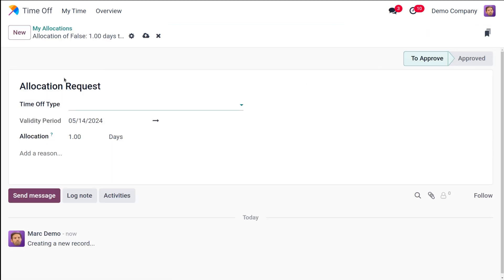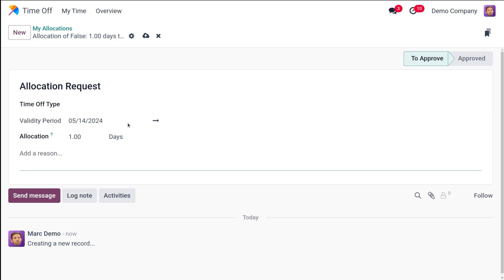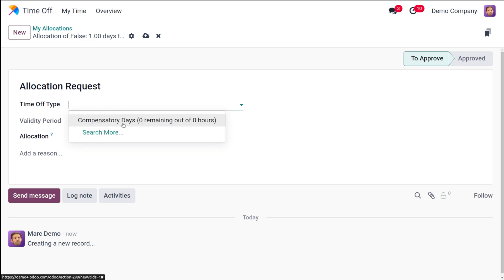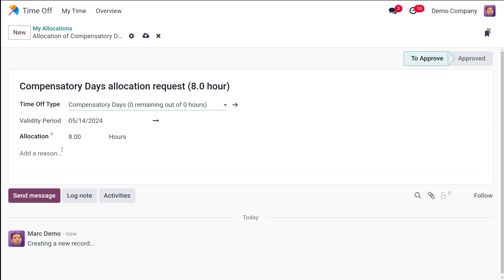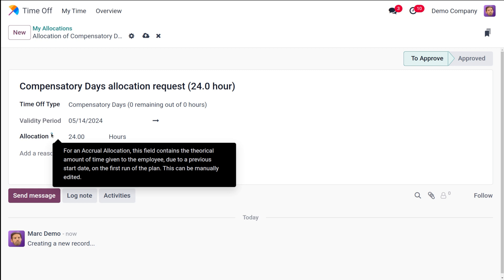I'm going to create a new allocation. The allocation request form allows you to specify the desired number of additional days and a brief explanation for your request. You can add the reason, and the validity period can be set here. I'm adding the Time Off Type as Compensatory Days and then setting the validity period. The allocation hours are given here — I'm changing it to 24.